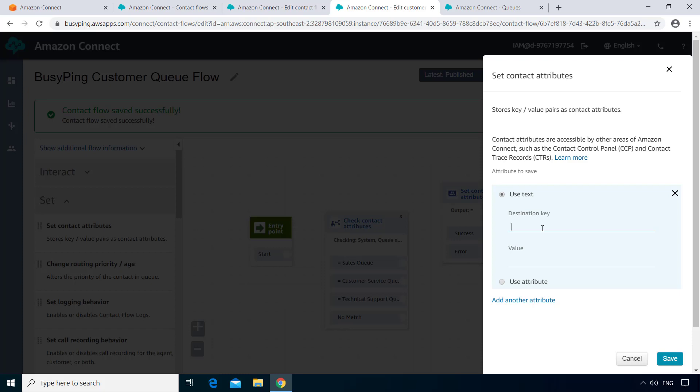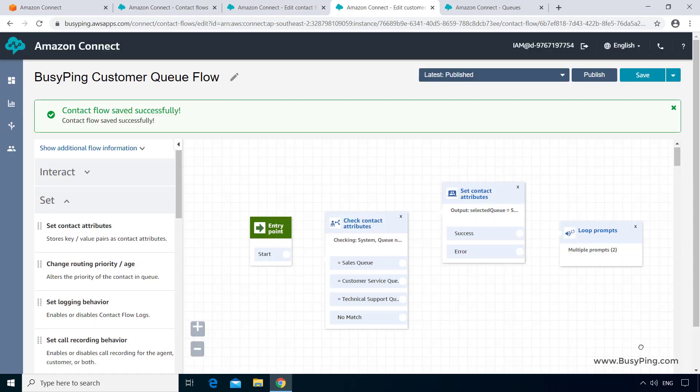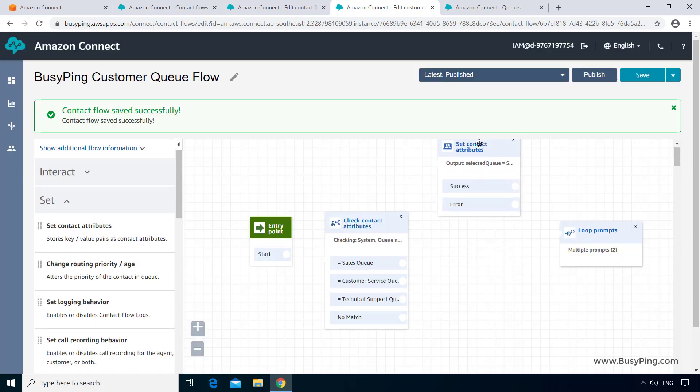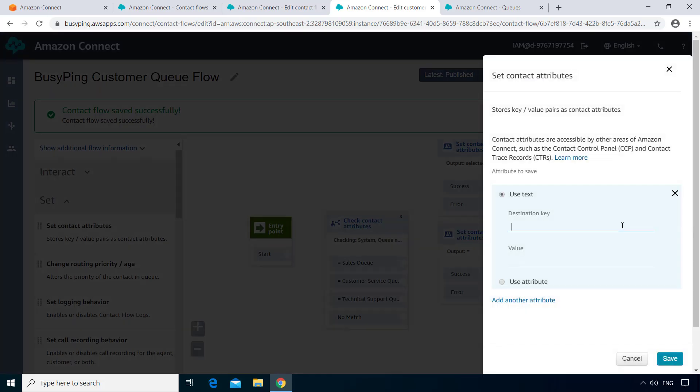And for the value, type exactly what you want the prompt to say. So I'll type Sales. Click Save. Similarly, I'll configure two more blocks, one for customer service and one for technical support.